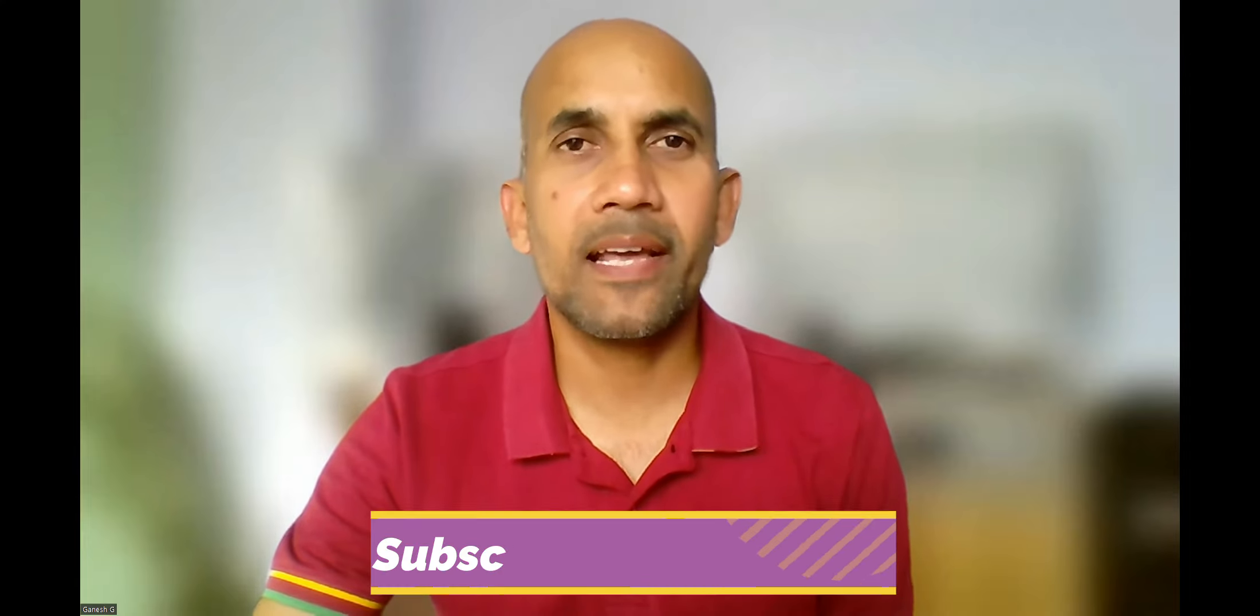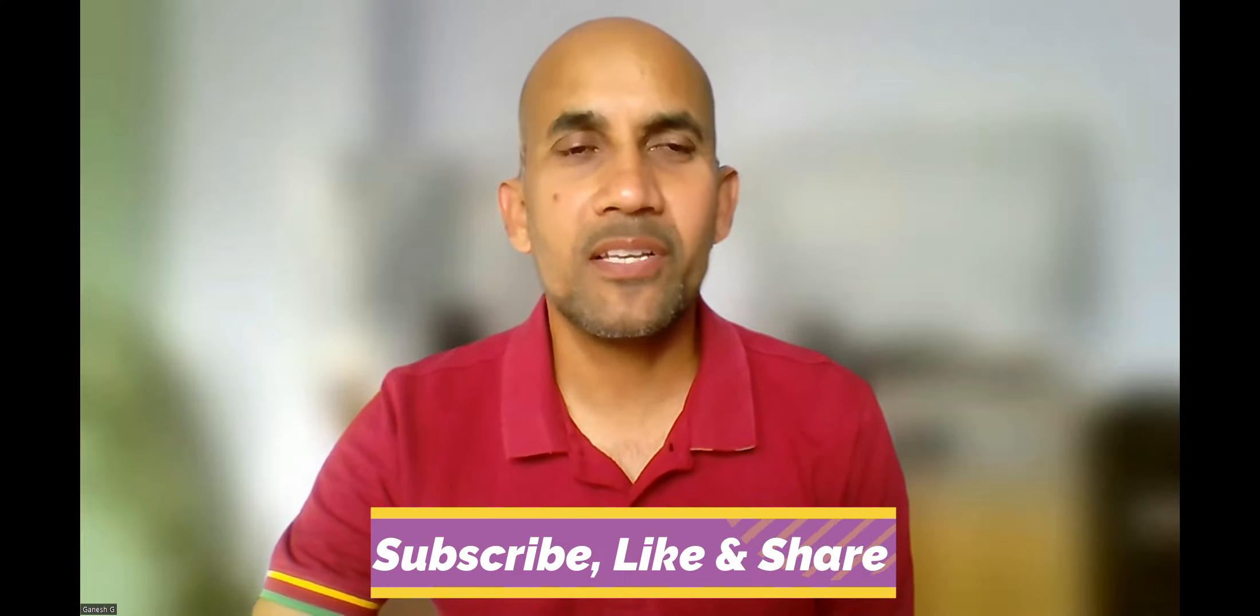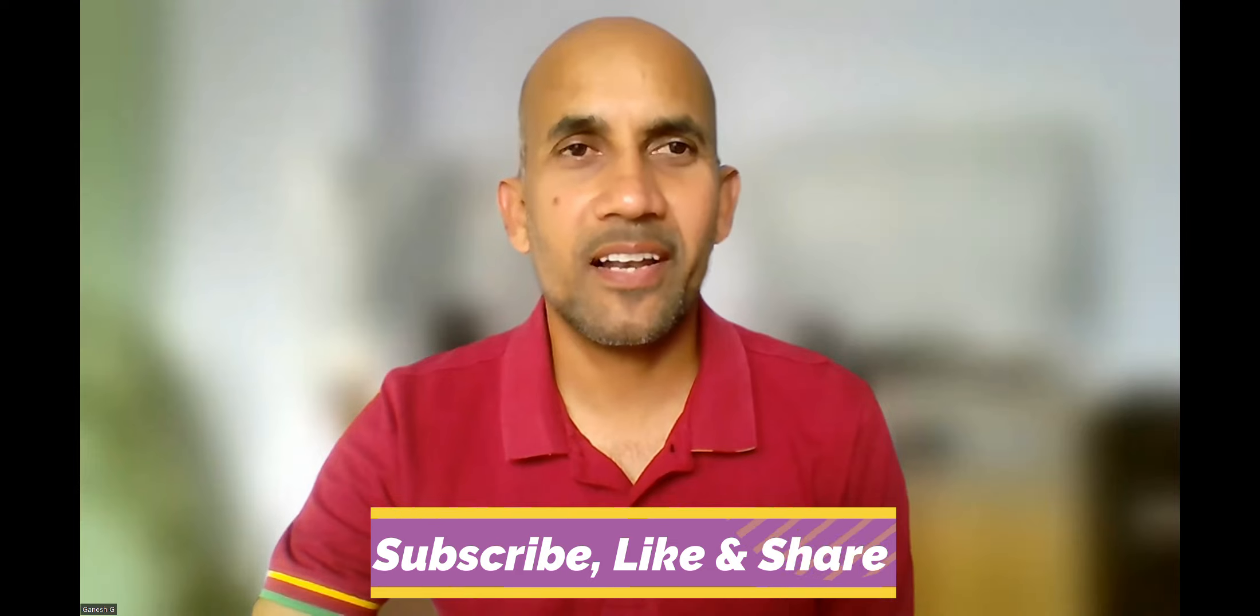Before getting into that, I'd like to request you at any point of time if you like this video, please like the button and share it. Do subscribe so that it motivates me to come up with more videos. Let's get into the actual thing.